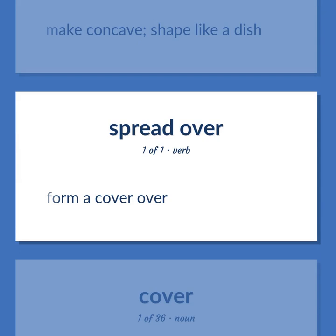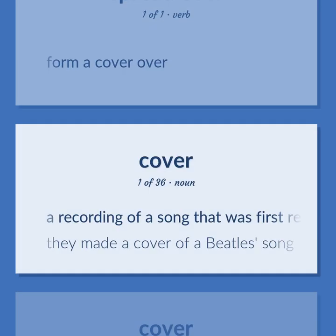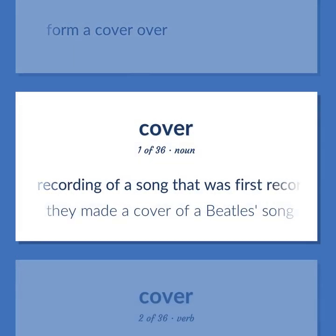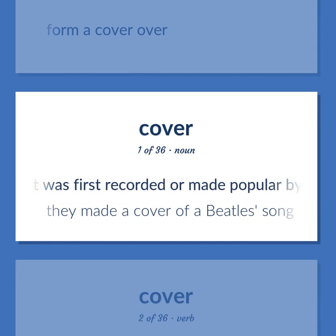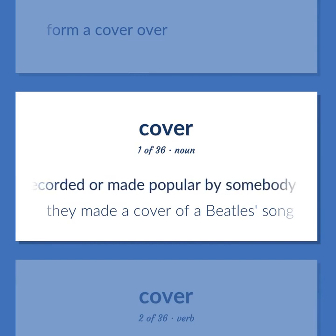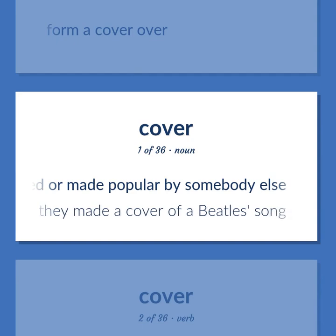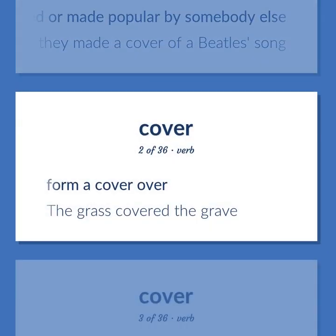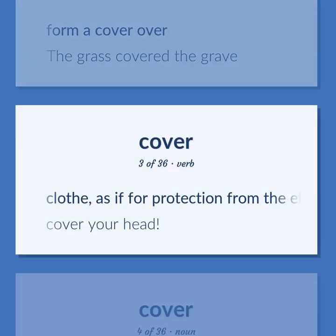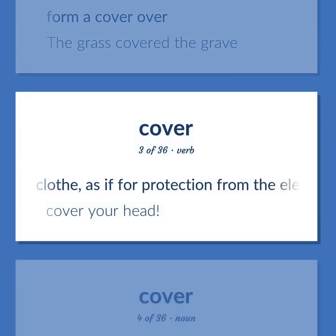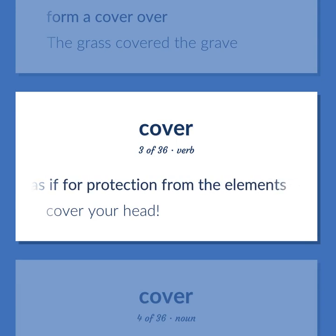Form a cover over. A recording of a song that was first recorded or made popular by somebody else — they made a cover of a Beatles song. Form a cover over — the grass covered the grave. Clothe, as if for protection from the elements — cover your head.